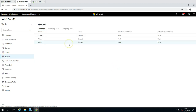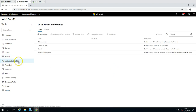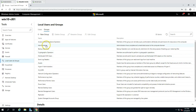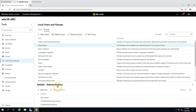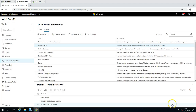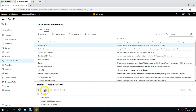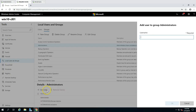Under Local Users and Groups, if you wish to add any user to the Administrators group, you can go here, select the user — for example, VictorInfosol\User01 — and click Add, then OK. It will add the user to that group.